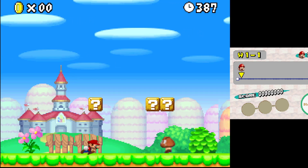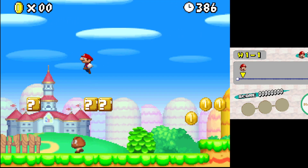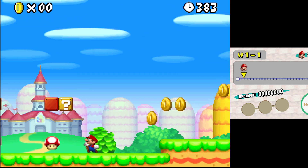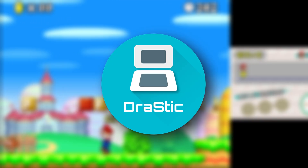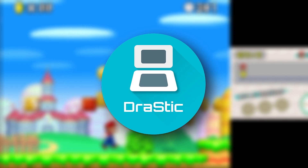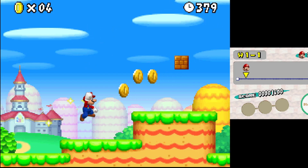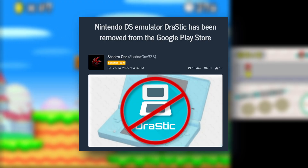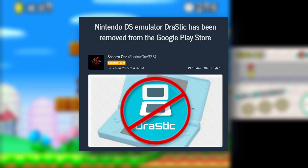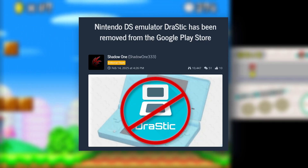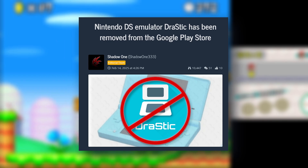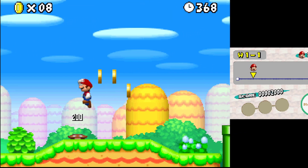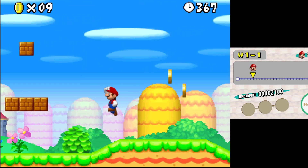In today's video I'm going to show you how to safely download and install the DraStic DS emulator after it was removed from the Google Play Store. This video will help you understand the steps to keep your device safe while getting the emulator you love.